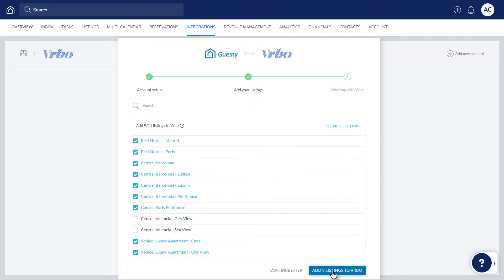And you can go ahead and select the relevant listings on the left. Click here when ready, and the listings will be sent to Vrbo. Keep in mind, some Vrbo brands require a minimum of five listings to be published.